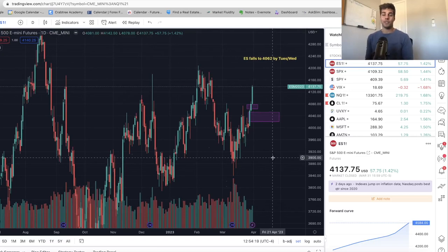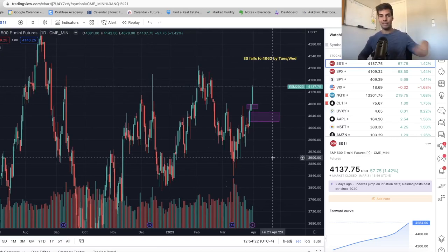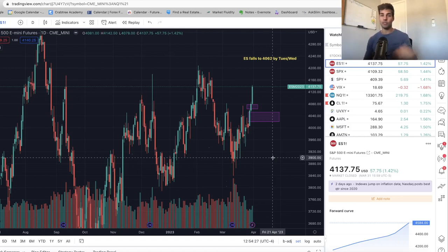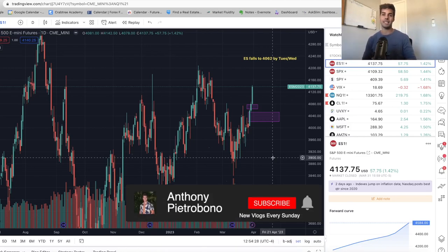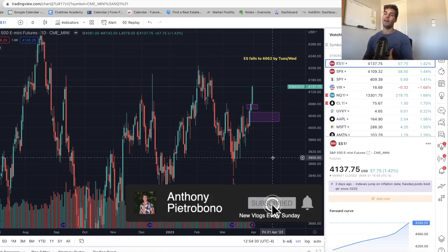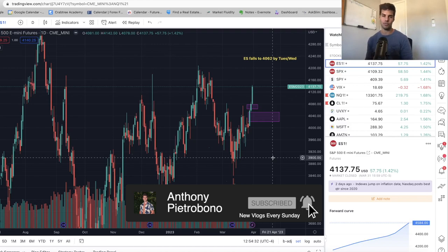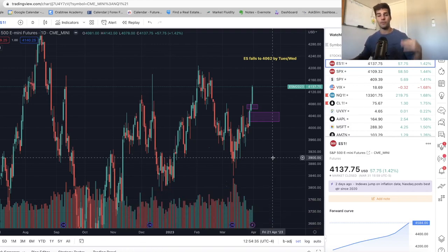Hey guys, Anthony Piotr Bono here back with another market update. In today's video, we're going to go over where the market went this past week, where we think the market's going to go in this coming week. And if you're looking to become a consistently profitable trader, hit that subscribe button. I personally trade ES and NASDAQ futures. So if you trade that, you're definitely going to hit that subscribe button. But without further ado, let's dive into the charts.